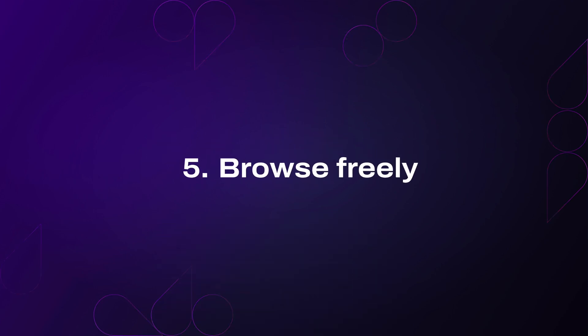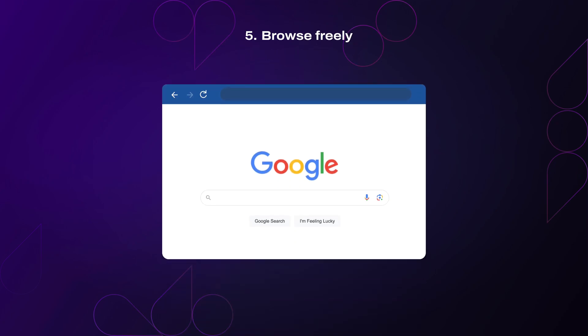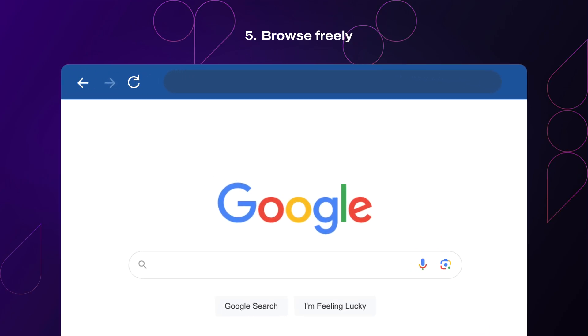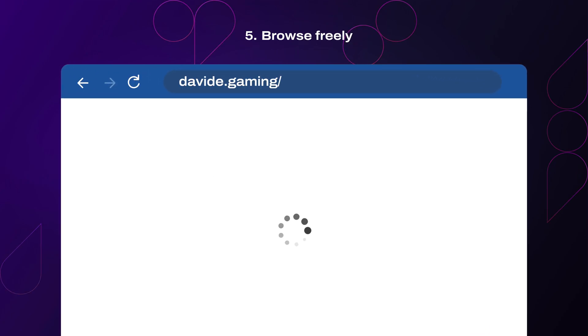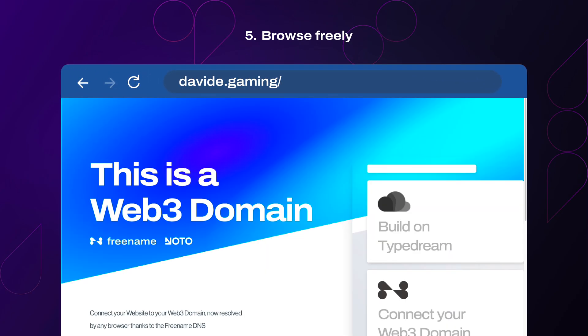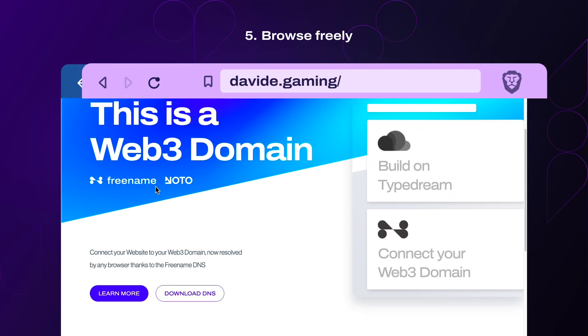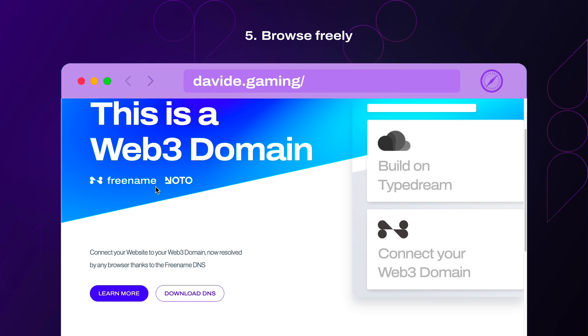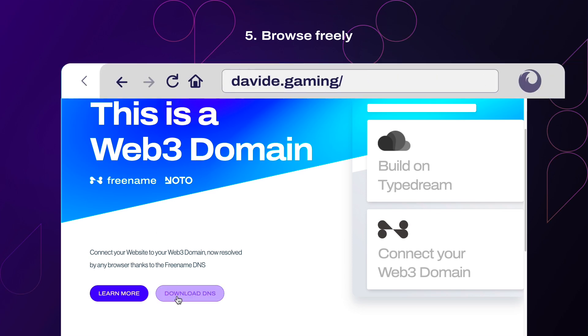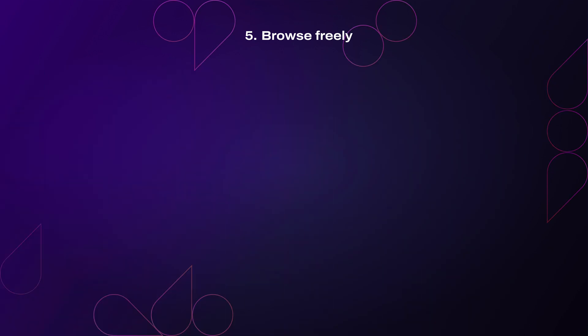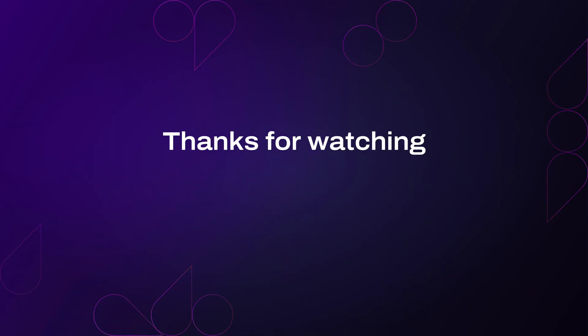Step 5: Browse freely. You're now free to browse your Web3 domain, as well as others, on popular browsers like Chrome, Brave, Safari, Opera, Firefox, and more. And that's it for this tutorial.